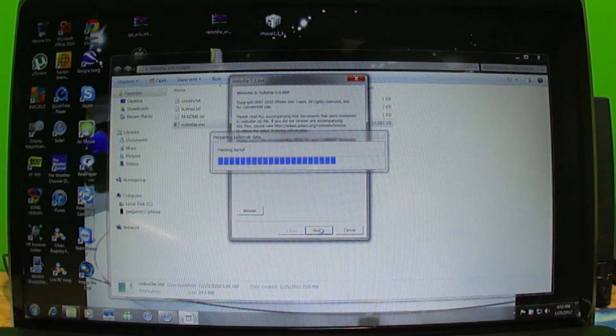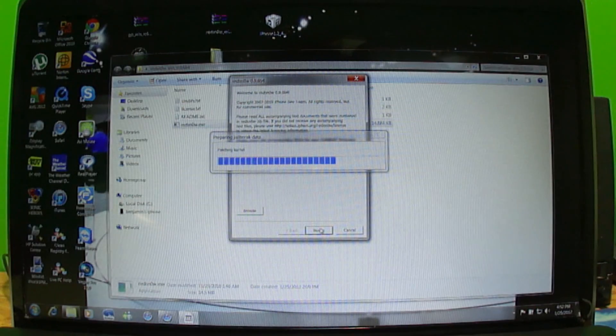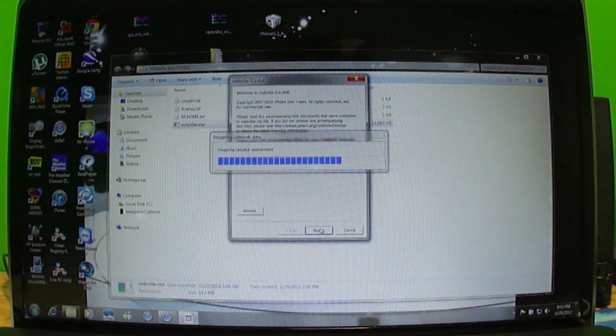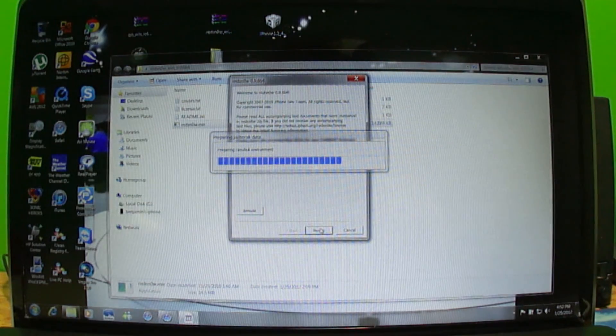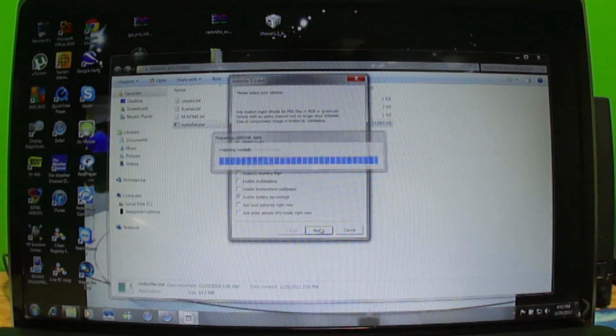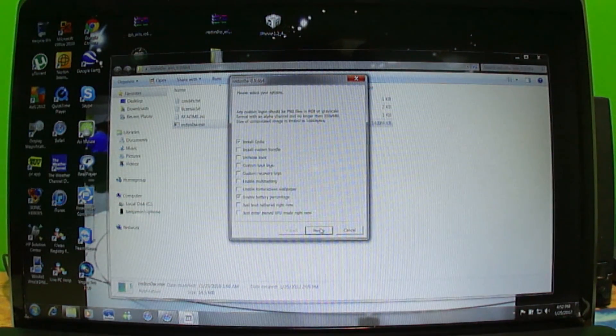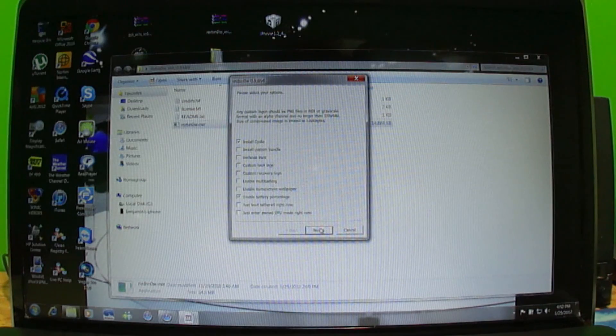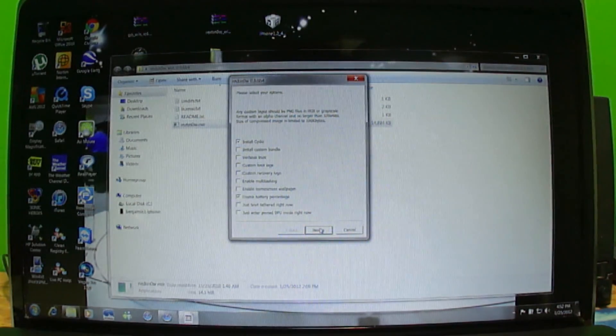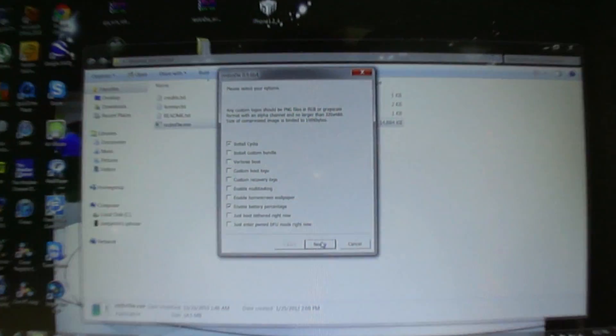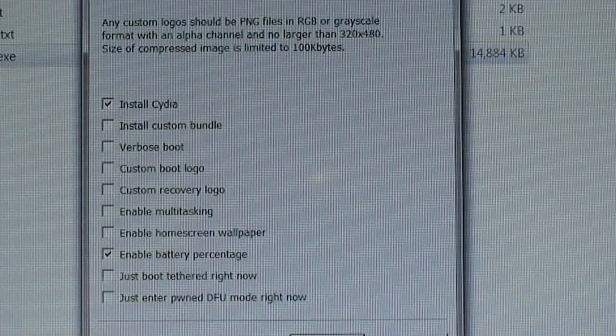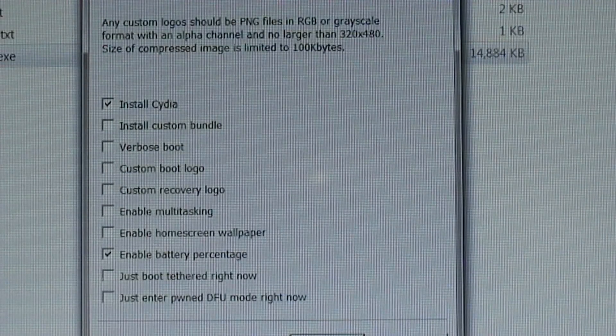It's patching the kernel right now. This is the first time I am jailbreaking so I am kind of nervous about this, but hopefully everything goes well, which I'm pretty sure it will.